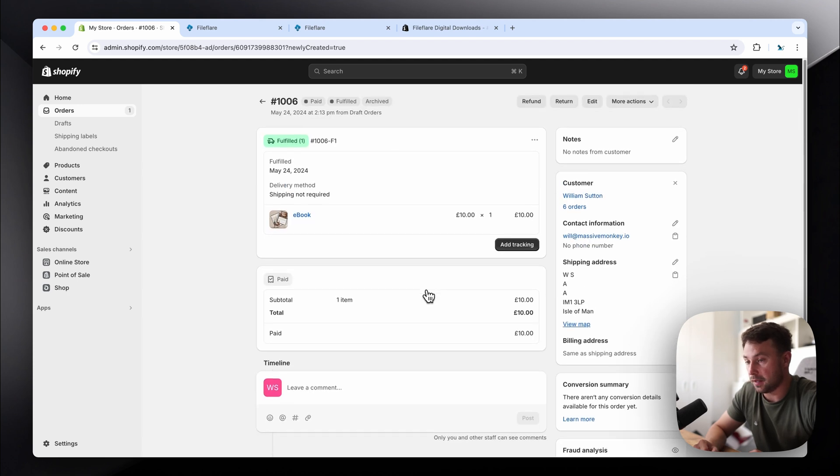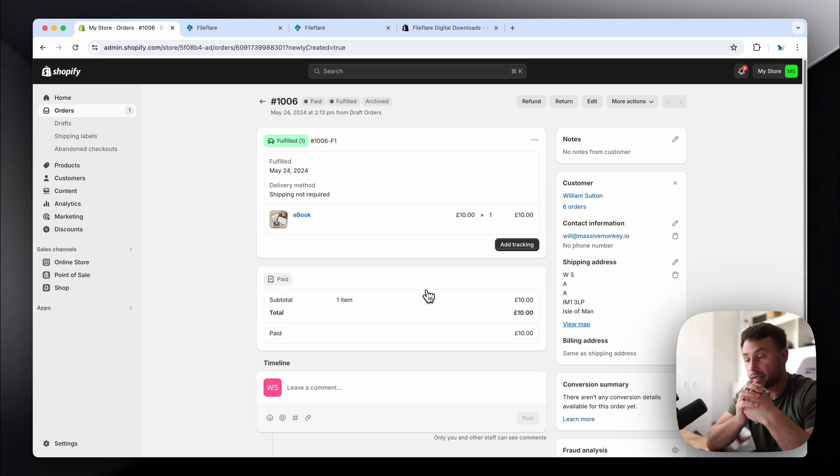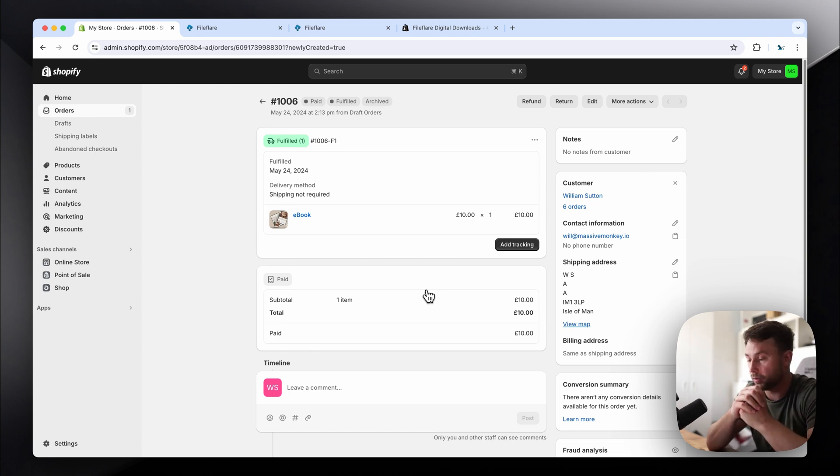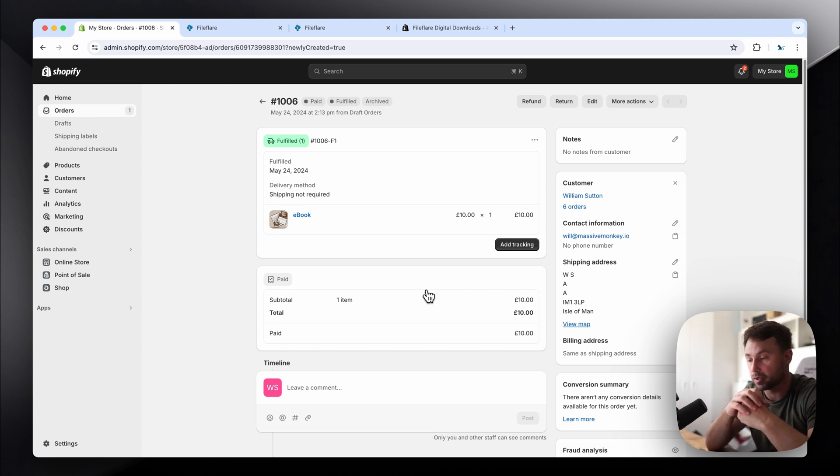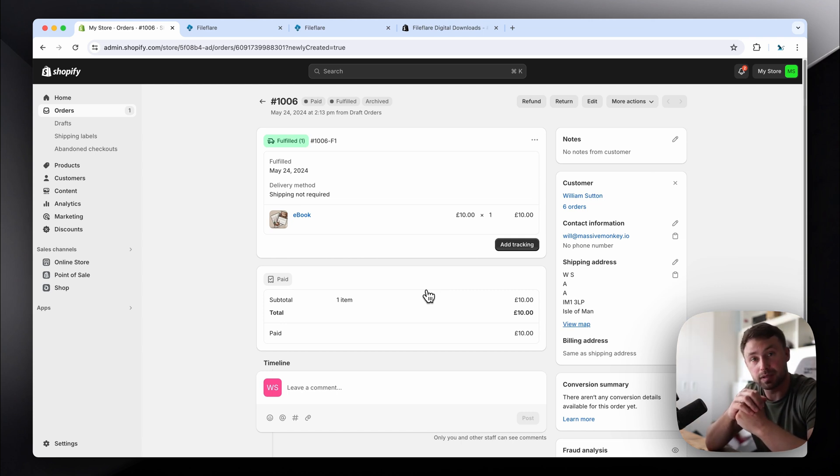And that's all you need to do. That's how you set it up. If you need any help, just leave a comment in the description or contact on the FileFlare support page. And that's it. Hope this helps.